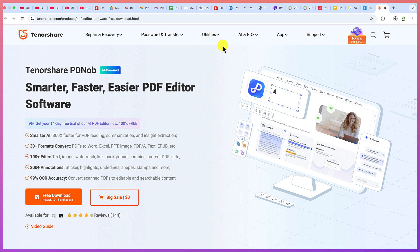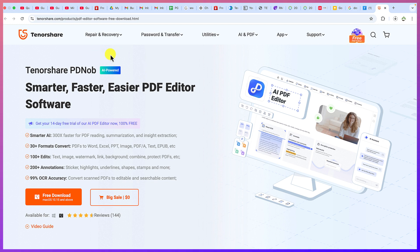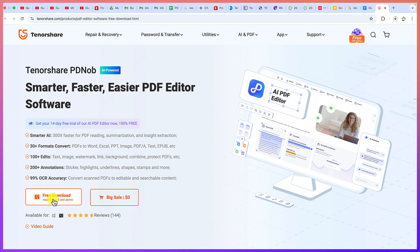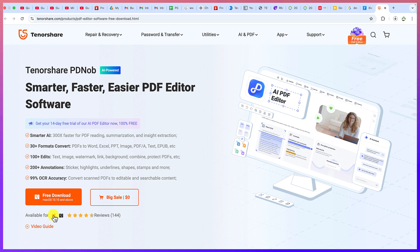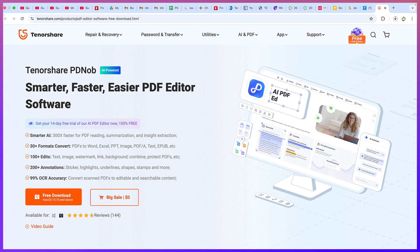To start, all you need is to click on the link in the description and you will be brought into this platform. This is the PDFnob platform — you can see it is available for free download, for Mac and for Windows as well. It will automatically detect your operating system and you can go ahead and download and install it. The download and installation process is pretty easy.